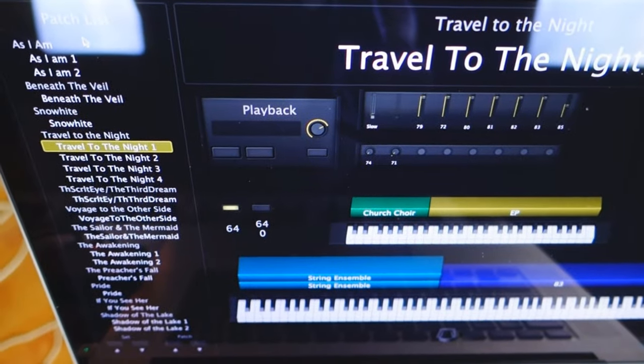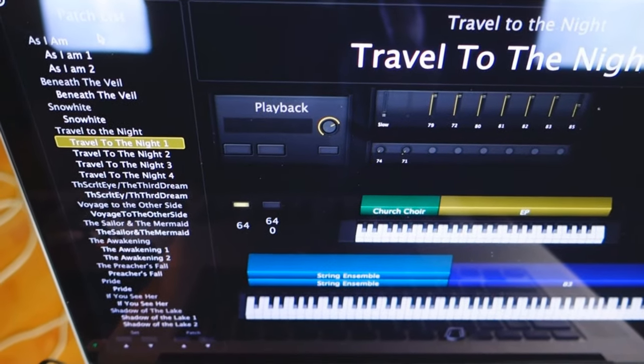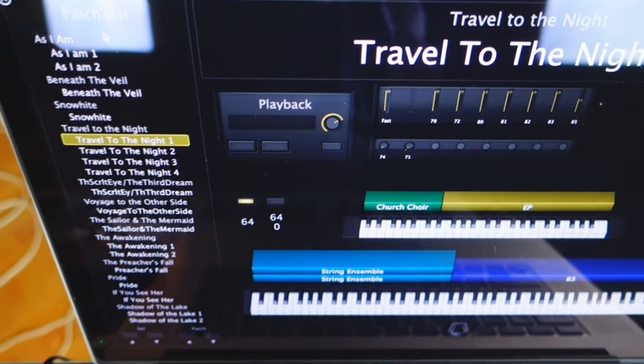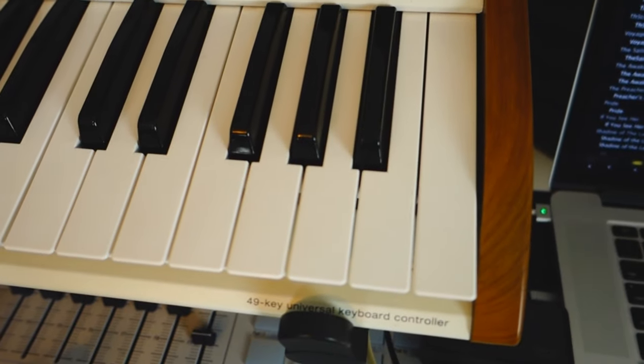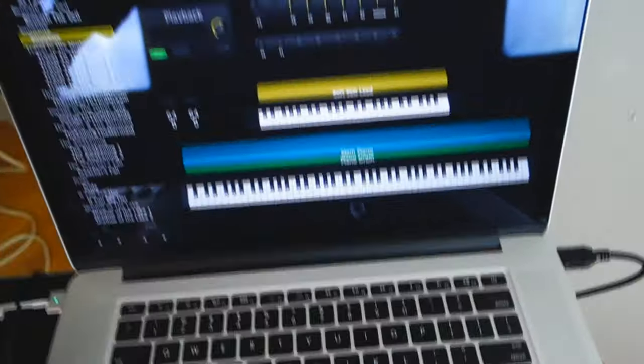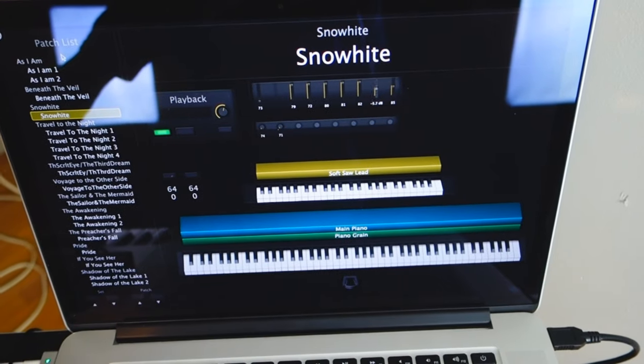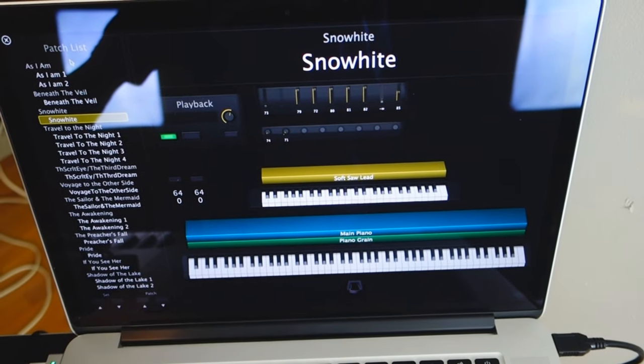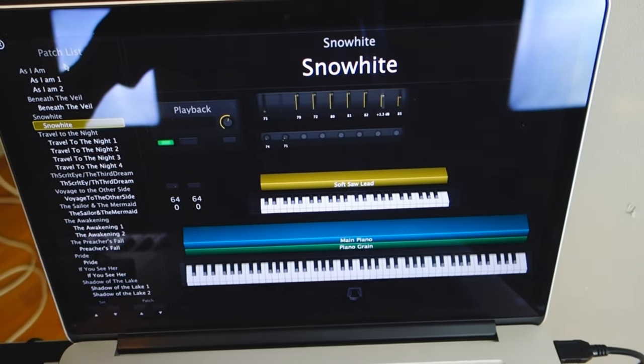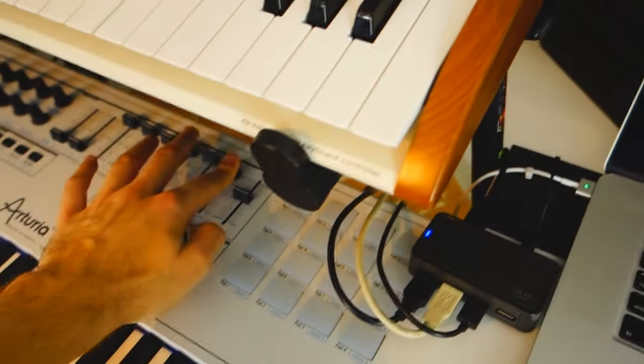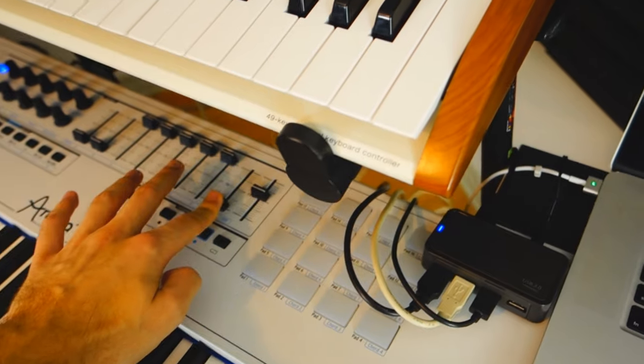I can try to show you with another one. Let's say the seventh fader here controls the volume. So you see it moves inside of the computer at the same time that I move the fader.